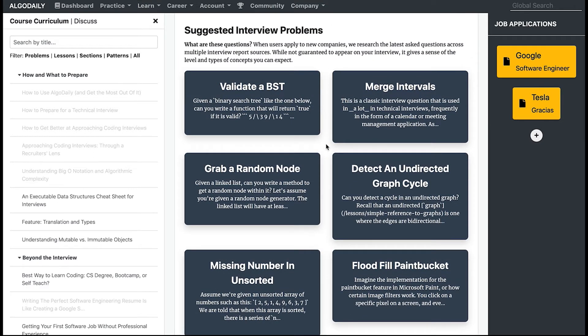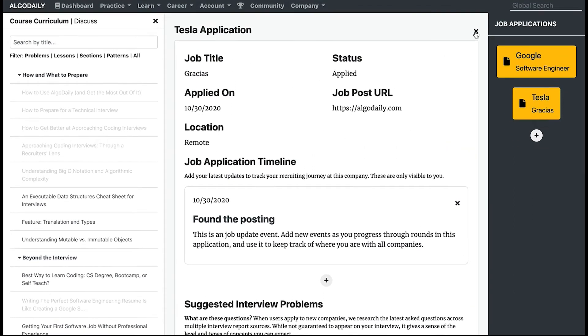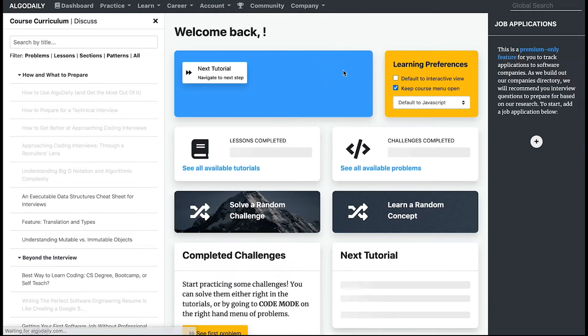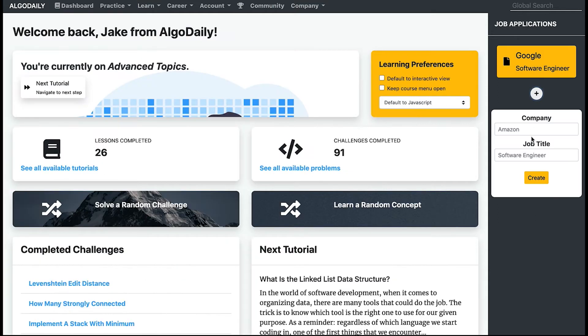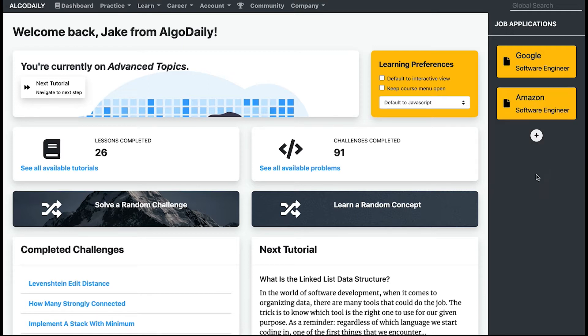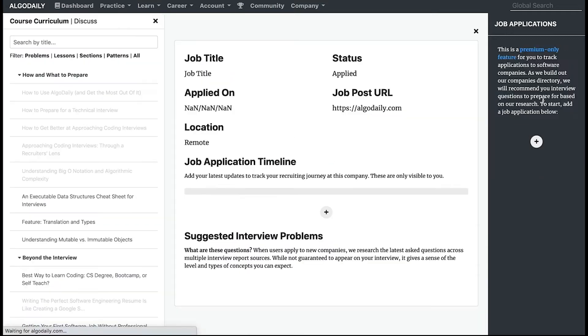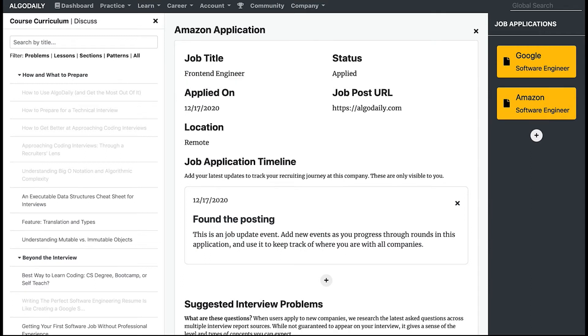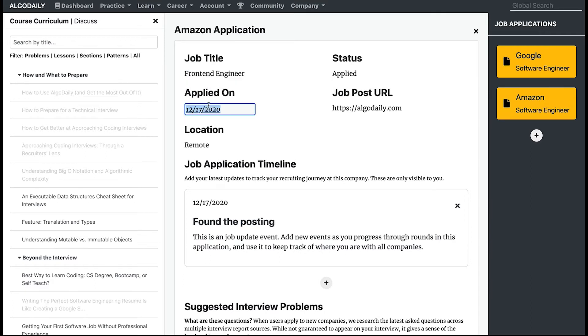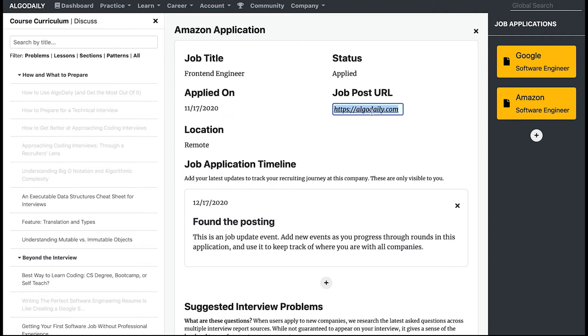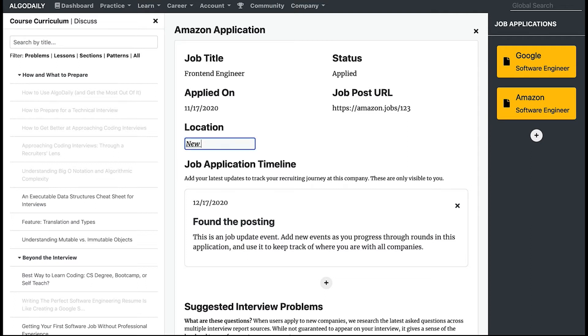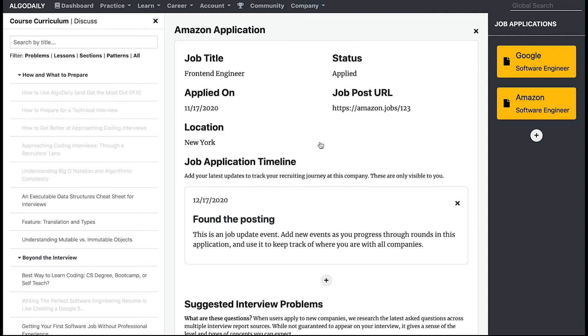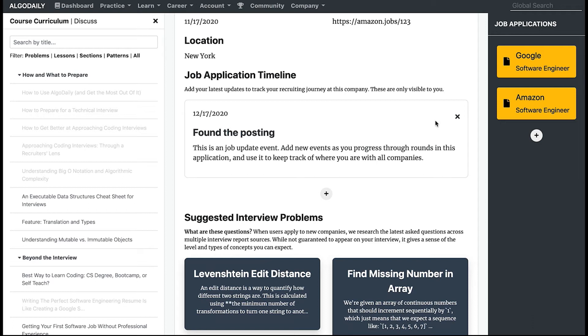We maintain a pretty thorough list of companies and interview questions that they've been known to ask in the past. So here, let's get rid of this demo one and let's say we're going for an Amazon position as a software engineer. I can actually track my application here, so let's say this is actually front-end engineer. Let's say I applied a while back. We can put the link, so let's say amazon.jobs/int03, and the job was in New York.